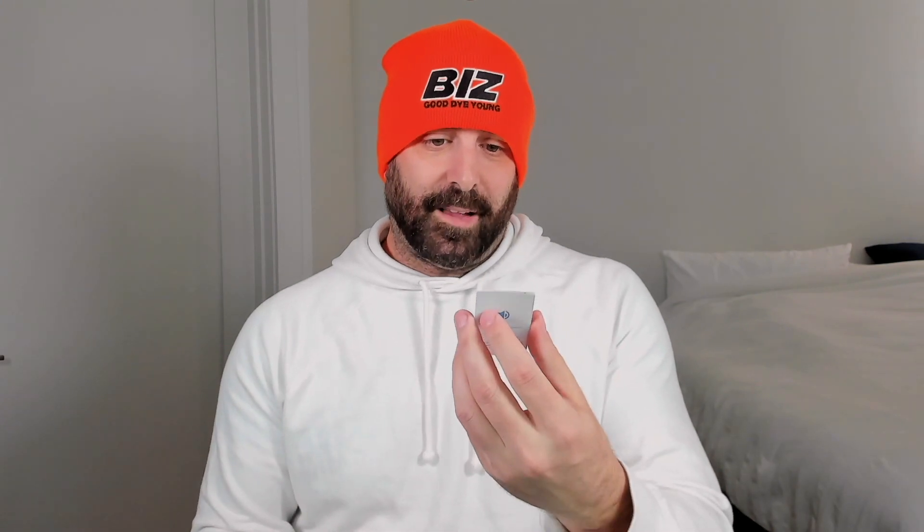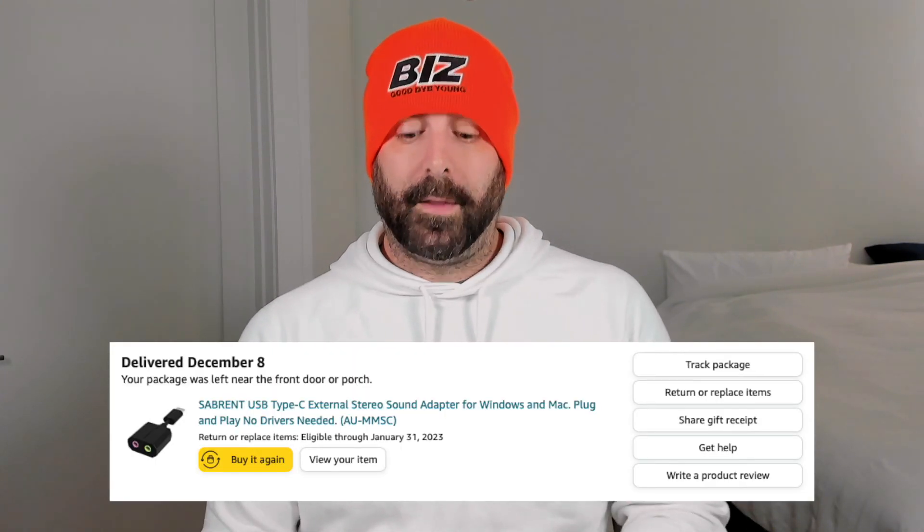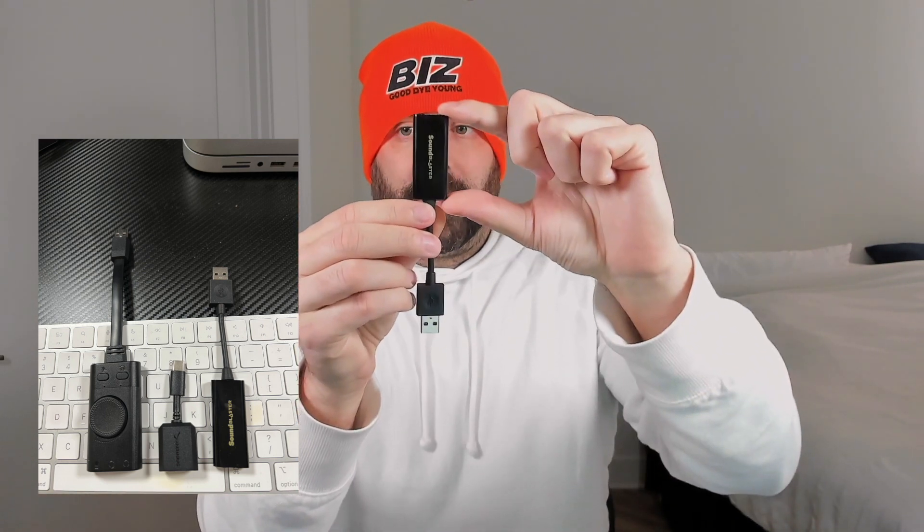The second sound card I purchased is the Sabrent USB Type-C Stereo 3D Sound Adapter — I don't have the box because I had to rip it apart to get into it. This is the one I'm actually using right now. It's really small and it's USB-C, so you connect your cable into the adapter and the adapter goes into the USB-C port. I like that better because it keeps my USB-A and USB-3 ports open. I think it sounds fine — leave comments below to let me know what you think.